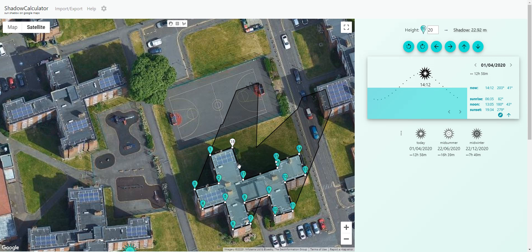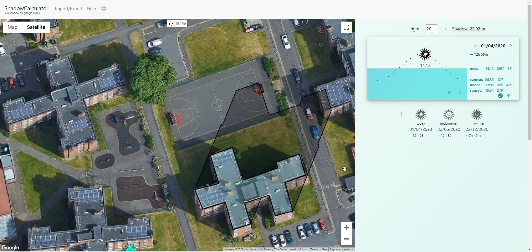So we have a building now that's 20 meters high.